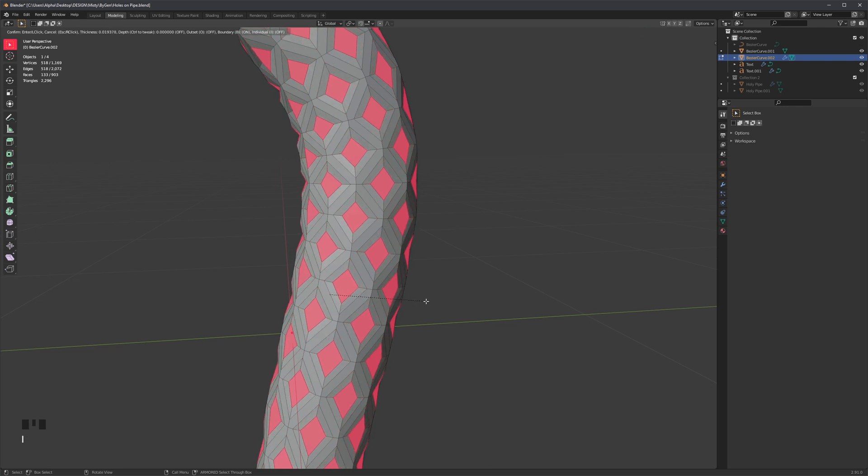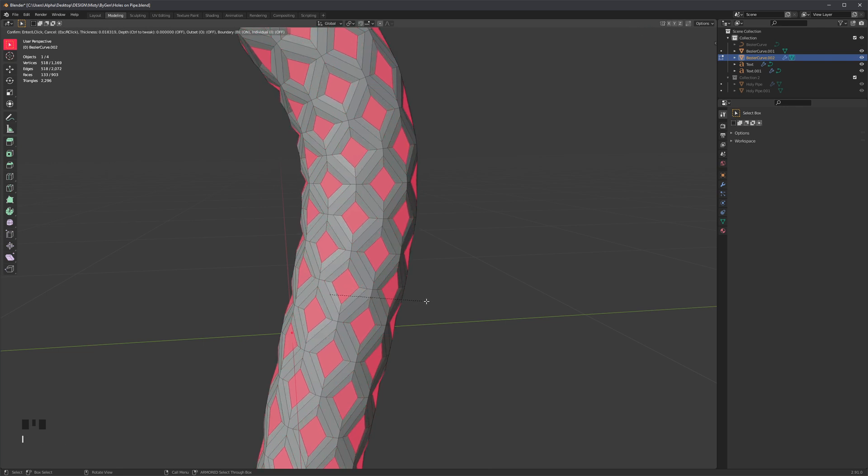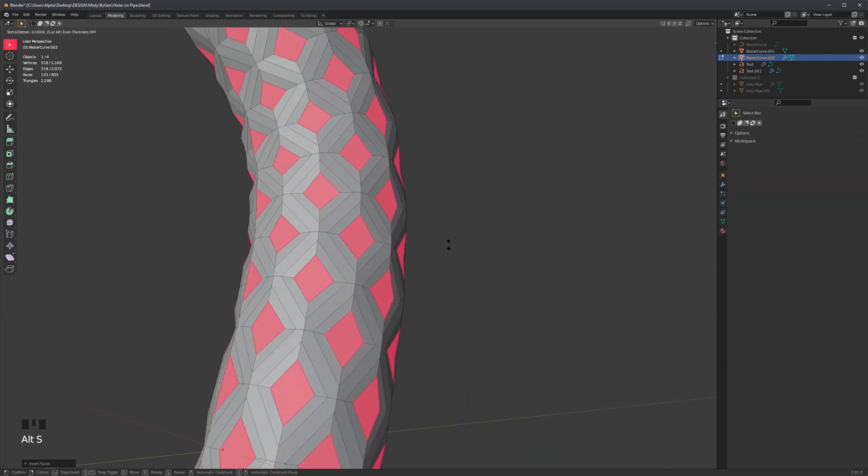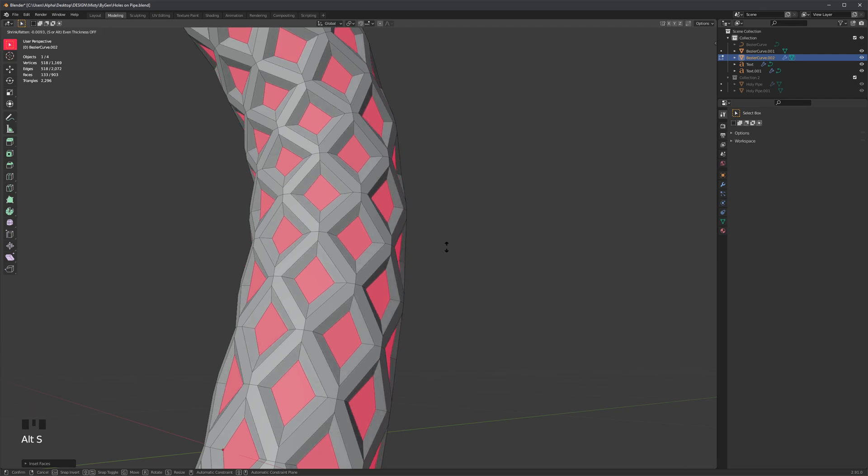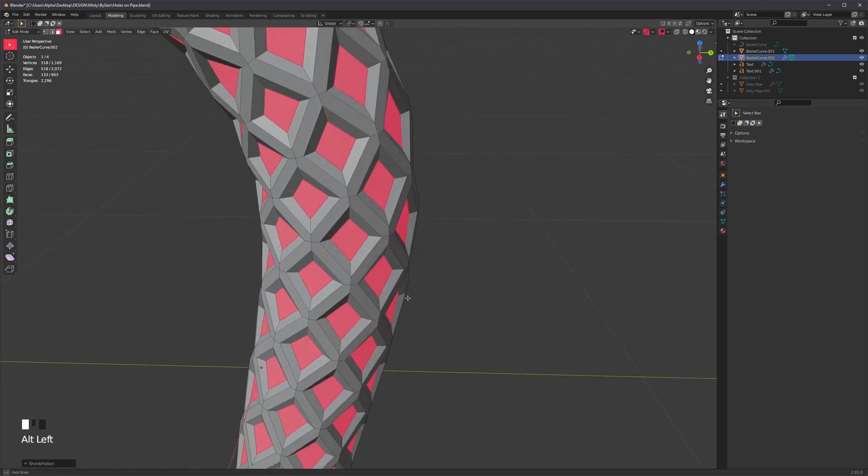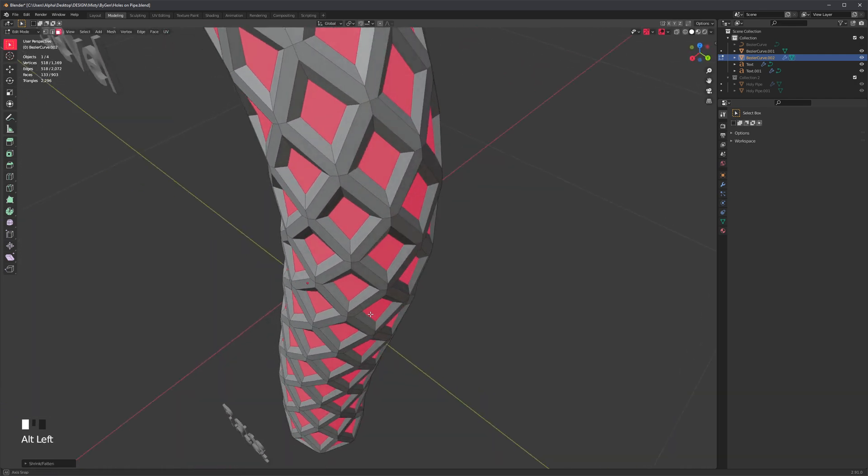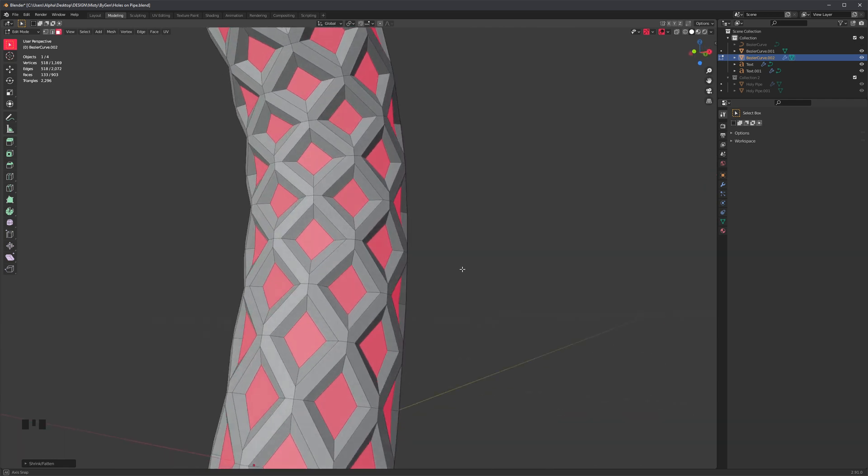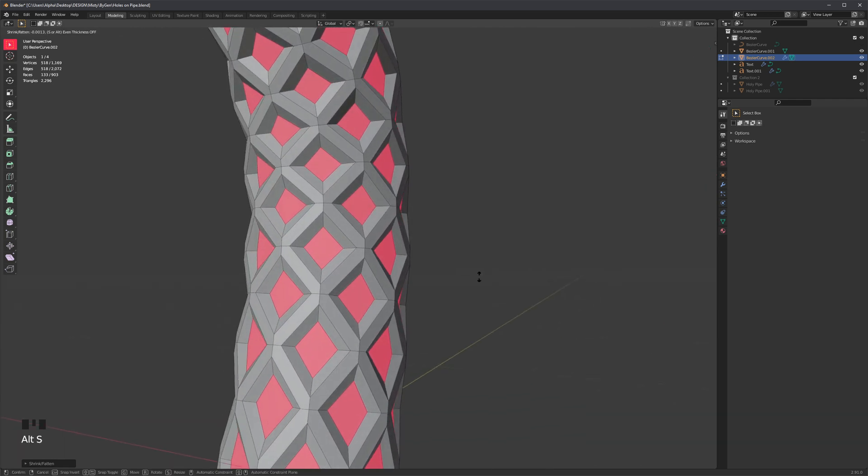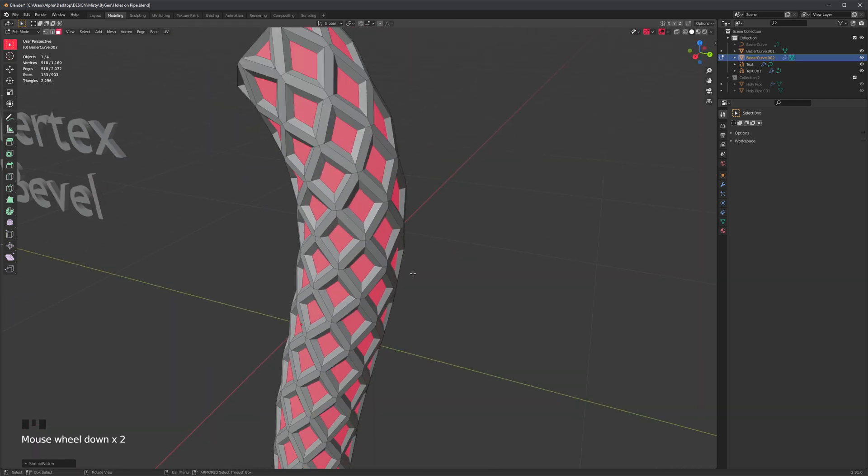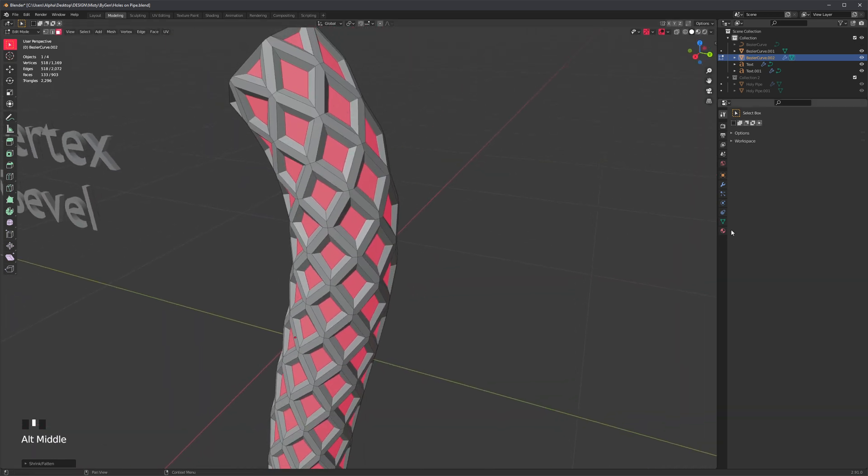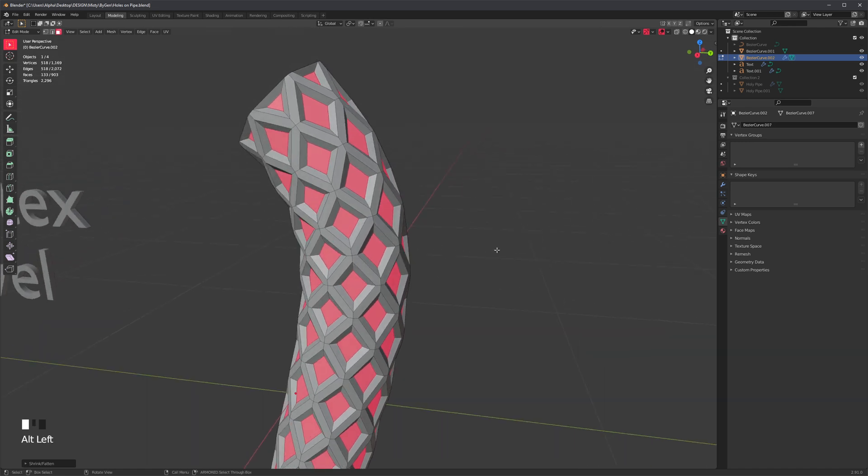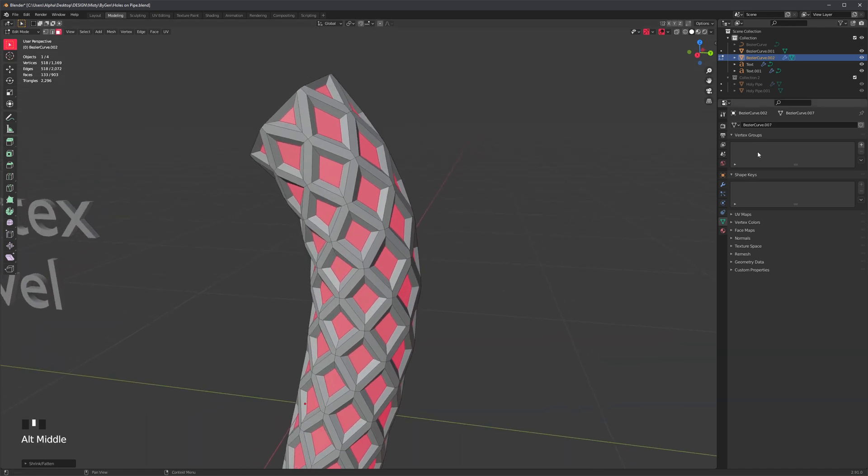So now I'm just going to inset and maybe Alt-S to move all of these in. So Alt-S is basically like push or move along normals. So I'll do that.